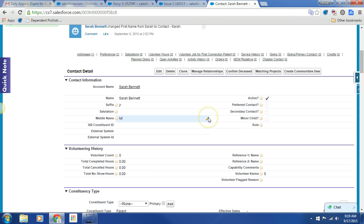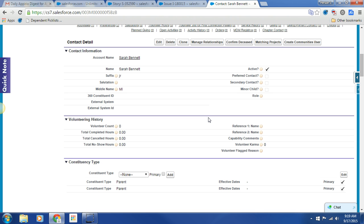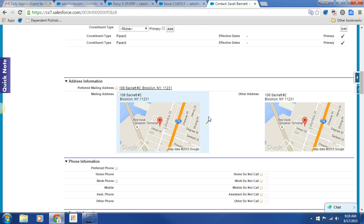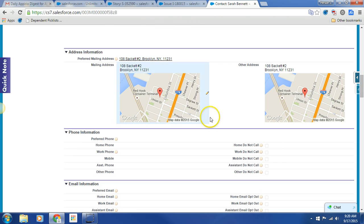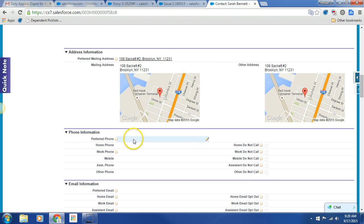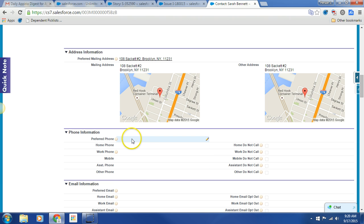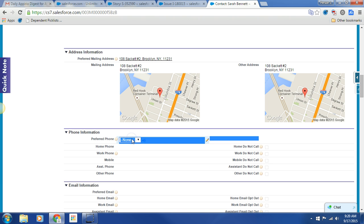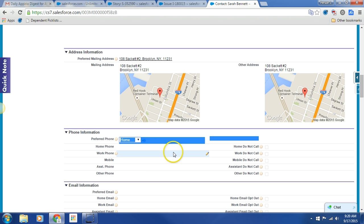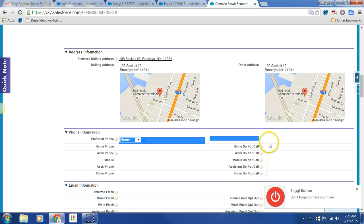And you may remember from what we've dubbed our marathon Friday, that we no longer have a single do not call field. Instead, we have do not call as it relates to each phone number. And this preferred phone, just as a reminder, is a pick list that sets the primary phone number.